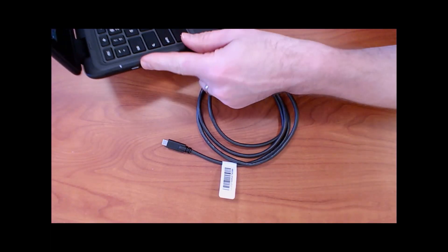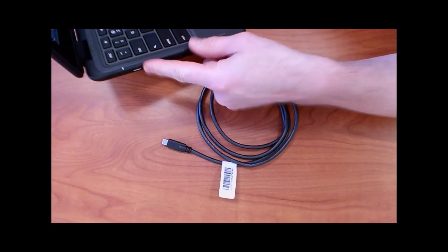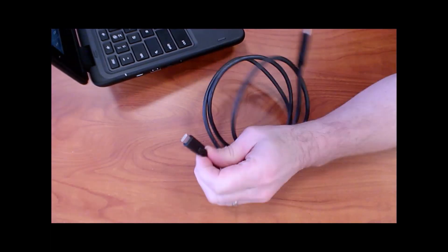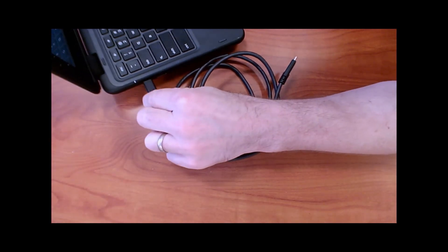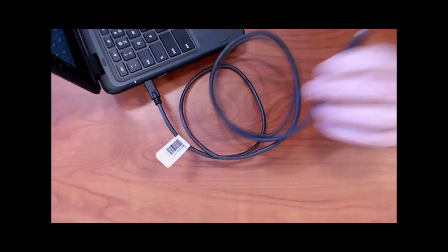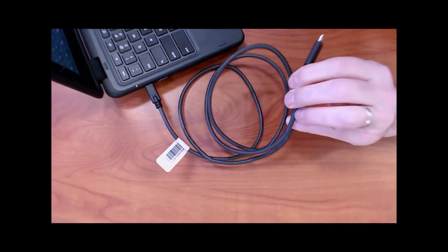First, get your Chromebook and identify the USB-C port. Find that cord, USB-C, and connect it.